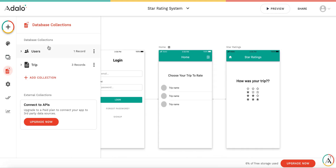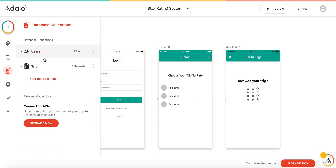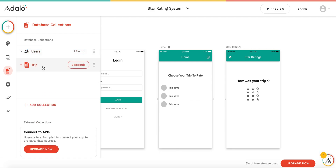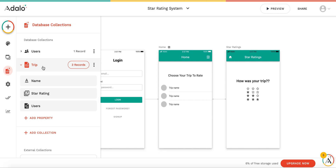As far as the databases go, these are very simple. All we have is a users collection and a trip collection. That trip could obviously be replaced with a store or whatever you want, but we're going to be rating trips today. Under that trip collection, for simplicity's sake, all we have is a name of the trip, a star rating — a number that you assign the trip 1, 2, or 3 stars — and then it relates back to the users database collection as well.